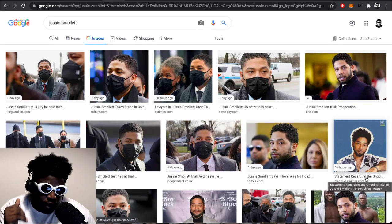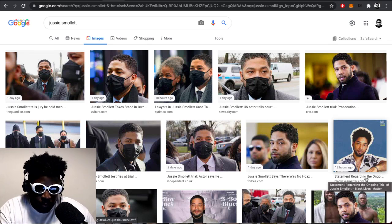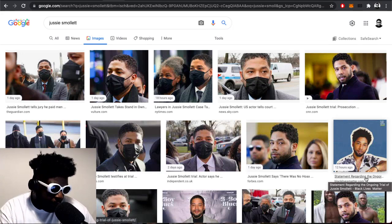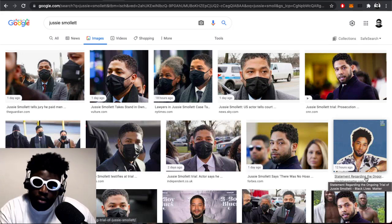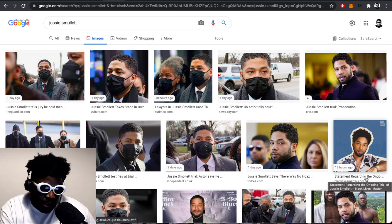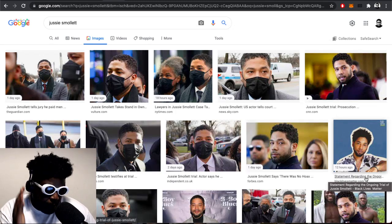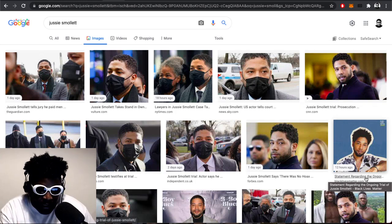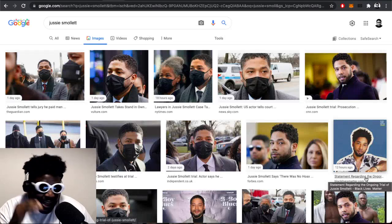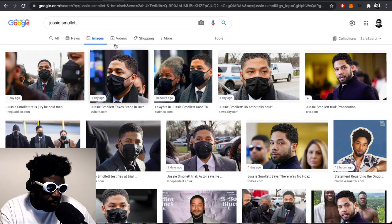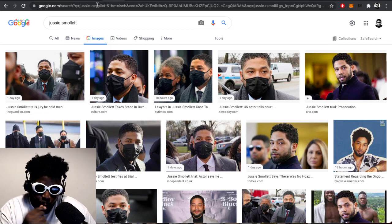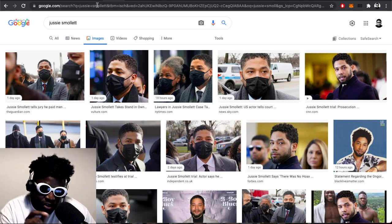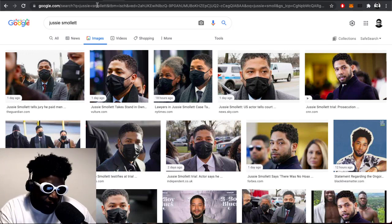From the cringy performance he did post-assault where he was like 'I'm the gay Tupac' to him appearing on that TV show interview, he has not deviated from the fact that he genuinely believes he was attacked in a hate crime because Donald Trump was stoking these racial tension fires. And even in court now, he has stuck with it.